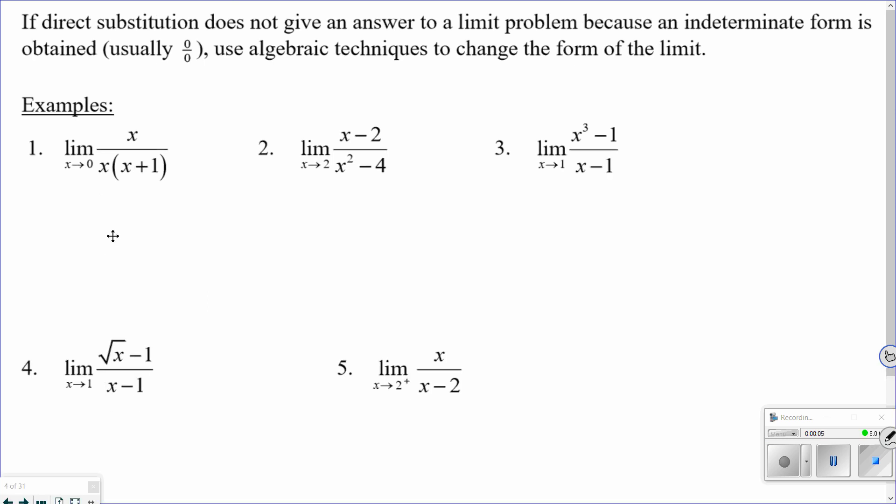In section 1.1 we introduced limits and talked about one technique: direct substitution, where you just plug the value in to find the limit. Sometimes that doesn't work. For example, if I try direct substitution on this one, I get zero on top and zero times one on the bottom — zero over zero — which is undefined. You can't divide by zero, so direct substitution doesn't work.